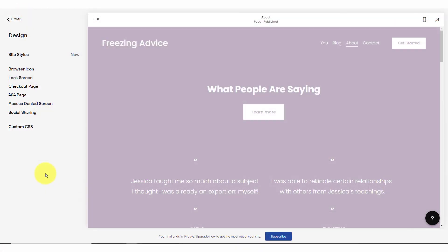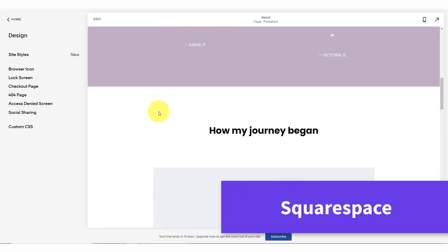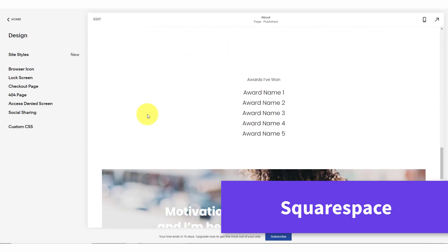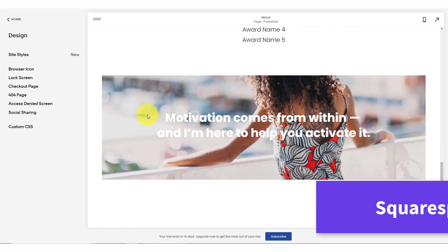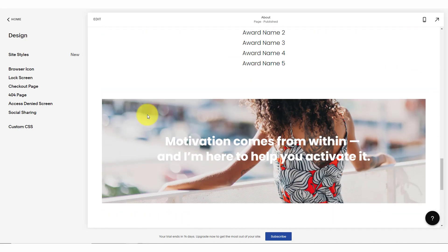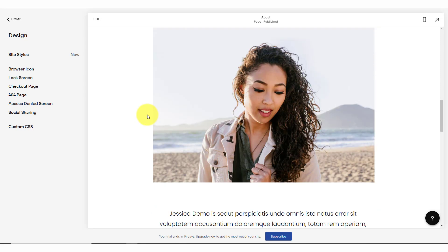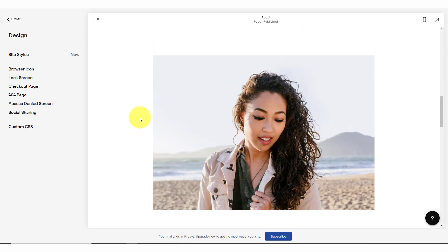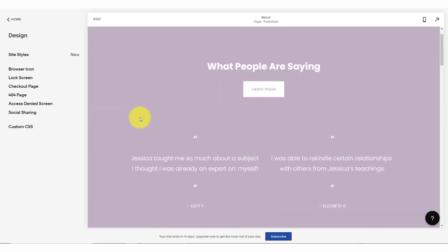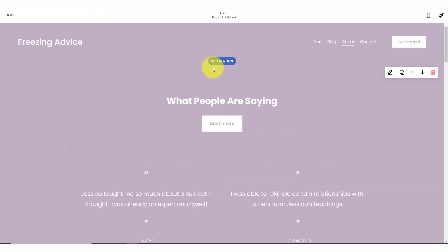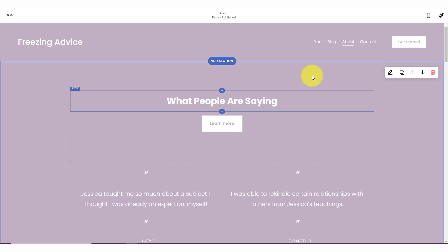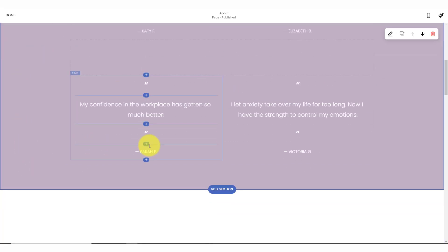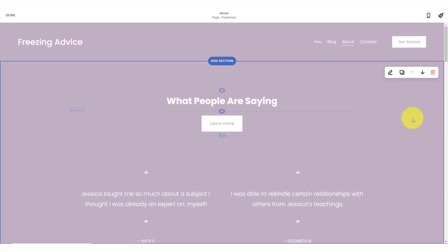Now, number four on our list is Squarespace. And Squarespace is popular amongst many entrepreneurs and many businesses. Why? Because they have a lot of wonderful templates to get you started. And if you're looking for a very clean website, then Squarespace may be the choice for you. Here, what I need to do is actually click on edit to get into my editing mode.